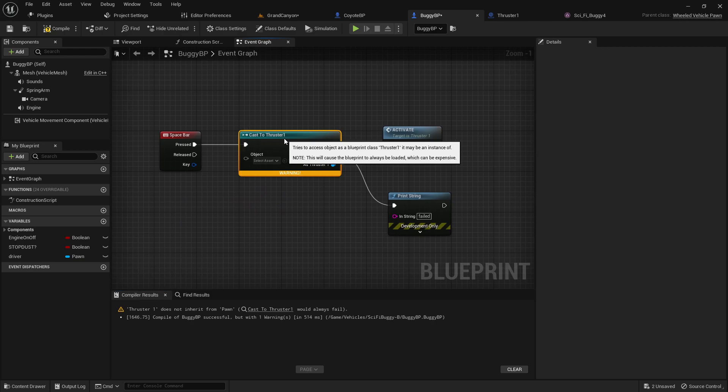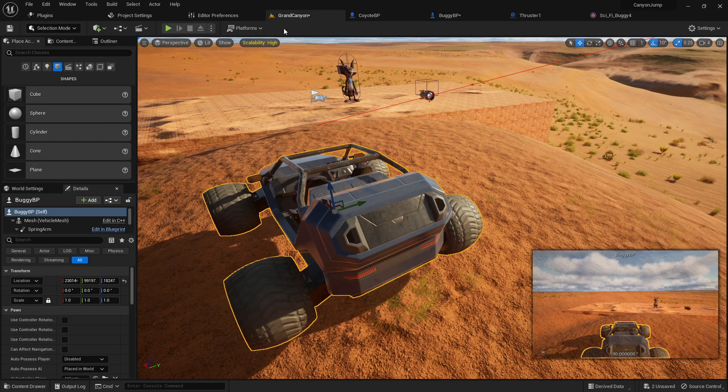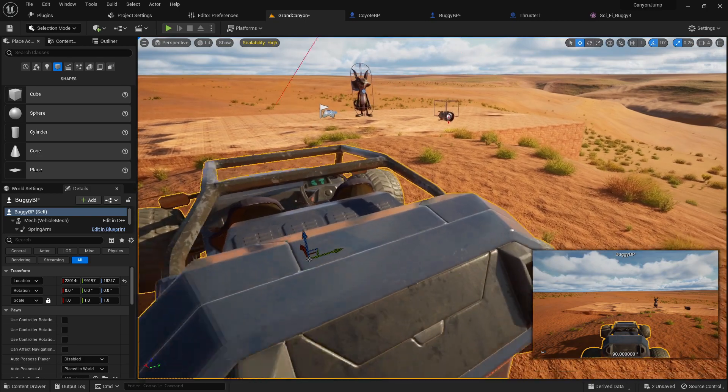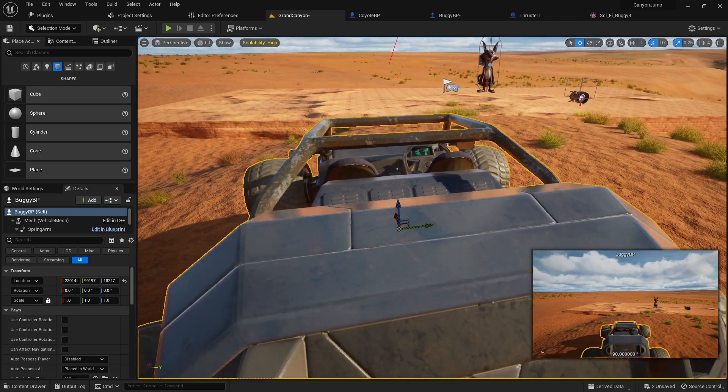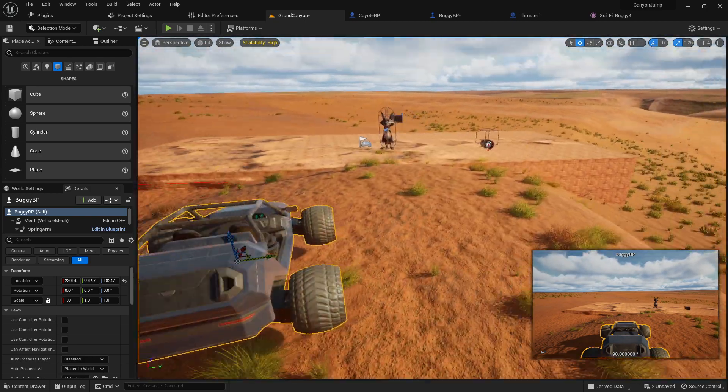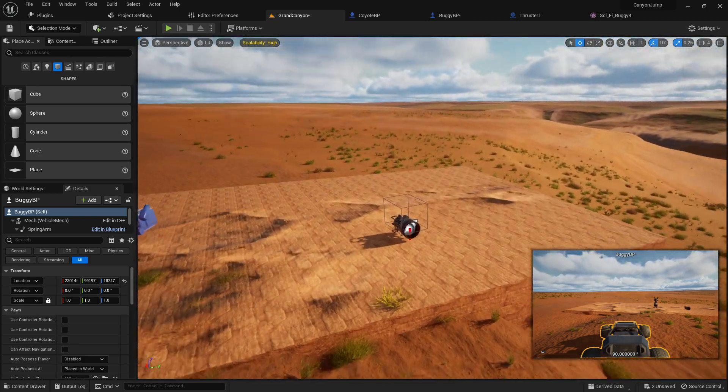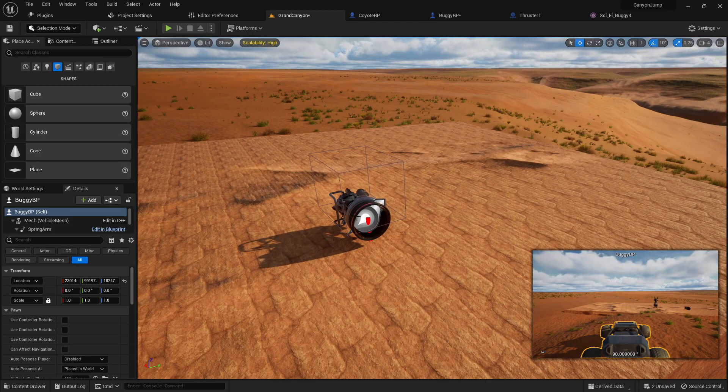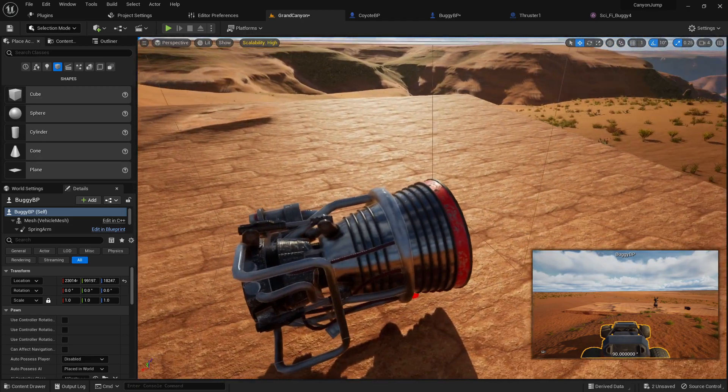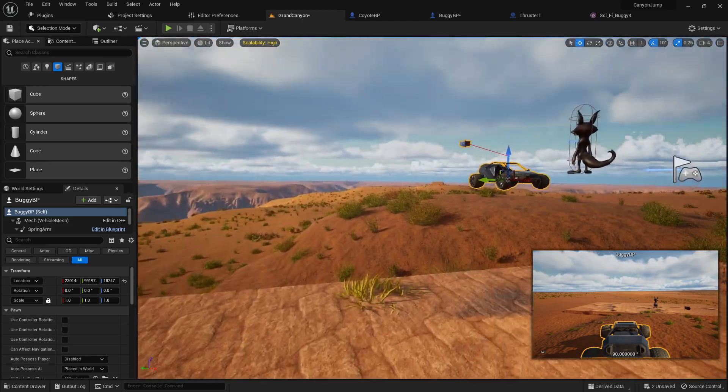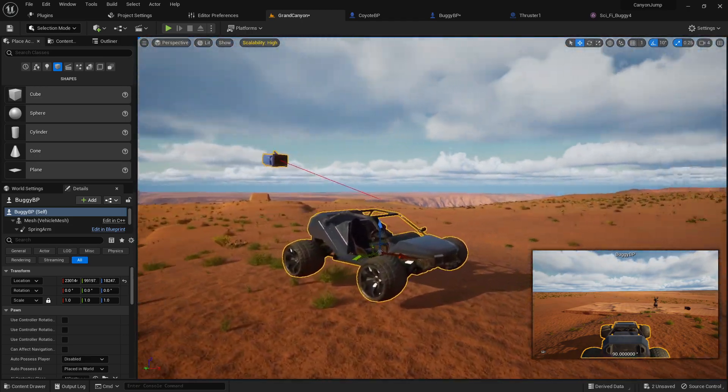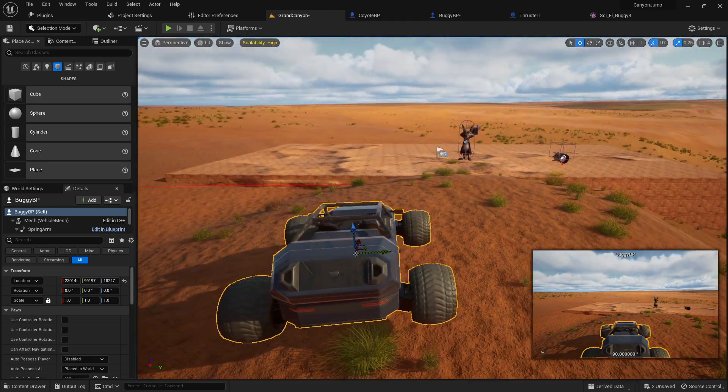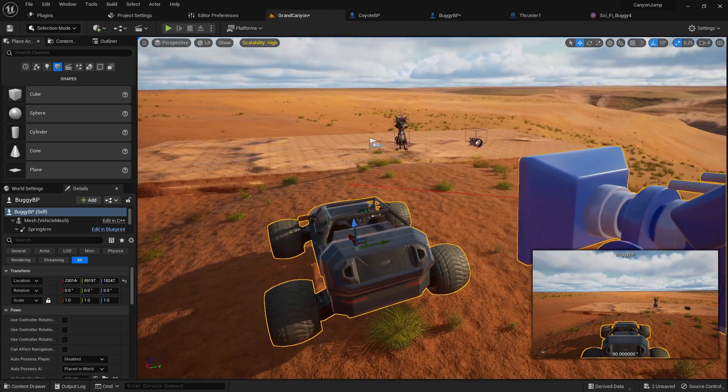Alright, here's how to make this work. So in this case, I want to cast from my player pawn, which is this vehicle here, over to this actor blueprint over here, which is just like a thruster engine. Basically just want to be able to activate it. So here's how we do this.